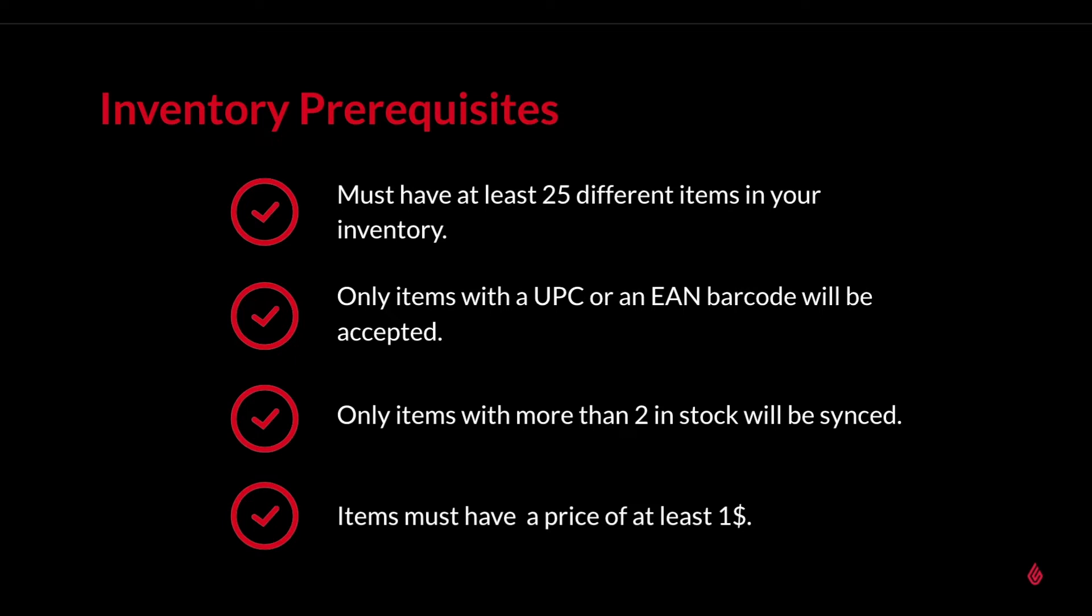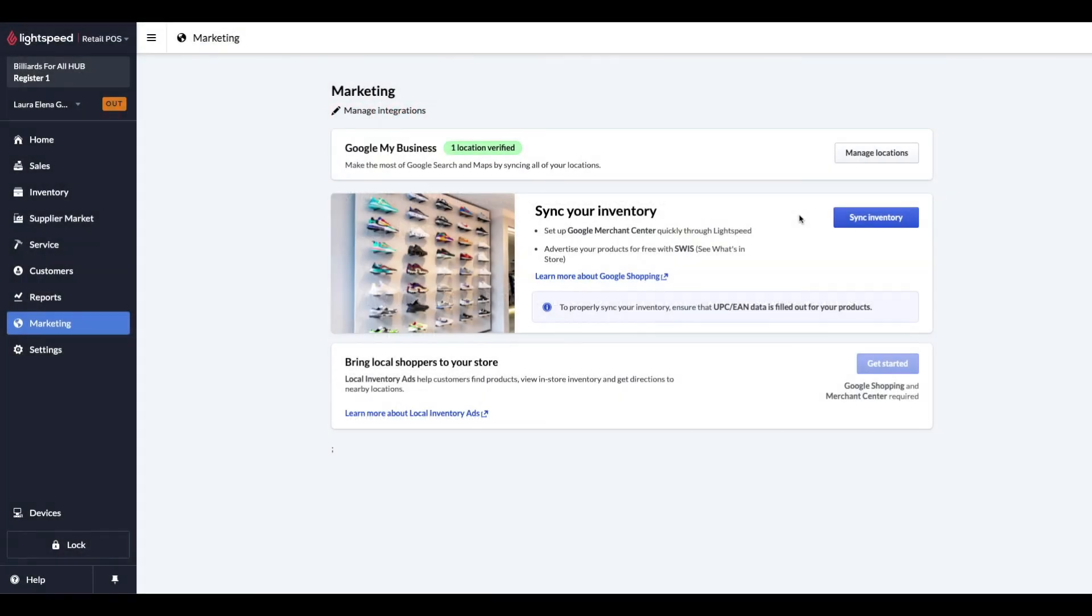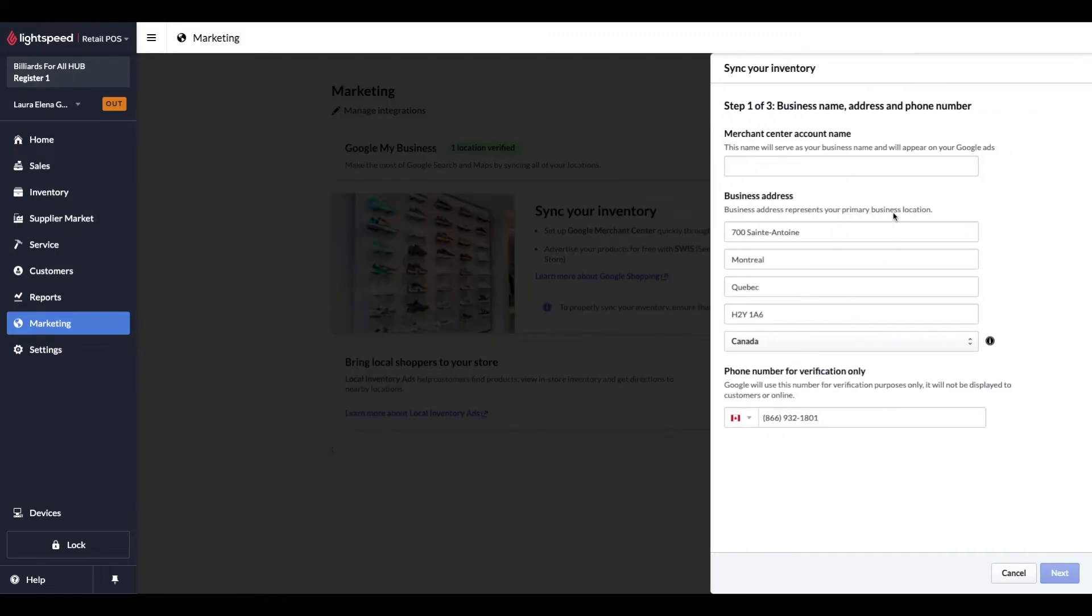After having configured our Google My Business account, navigating back to the Marketing page, we can see that we're now able to sync our inventory. In this step, we will connect our Lightspeed inventory with Google's database of products via Google Merchant Center. Let's click on Sync Inventory to start. In this section, we'll enter in the necessary information to create our Google Merchant Center account. If you already have a Google Merchant Center account, Google will ask you to select and validate your account much like the experience we saw earlier with Google My Business.